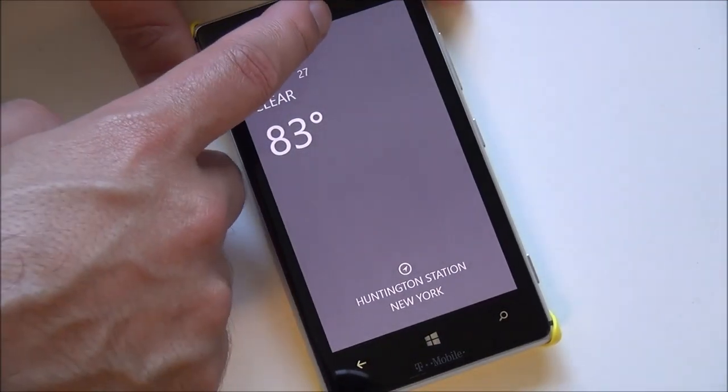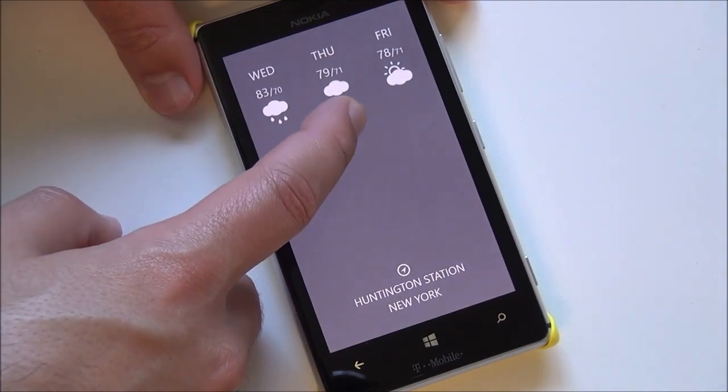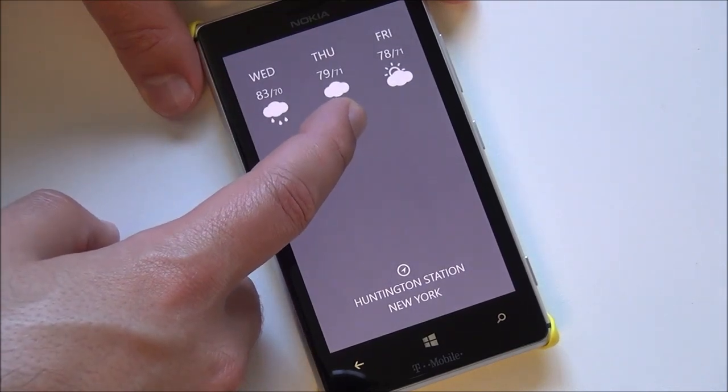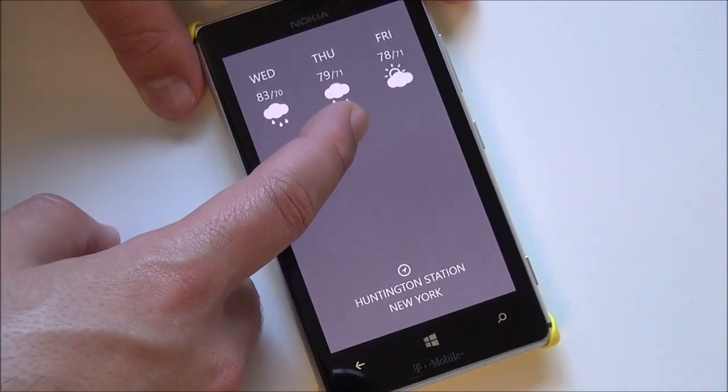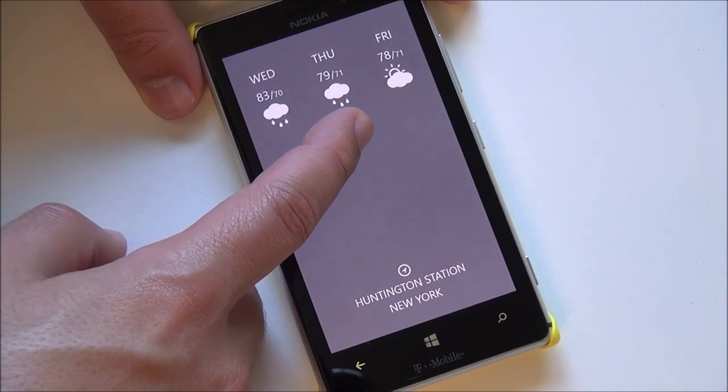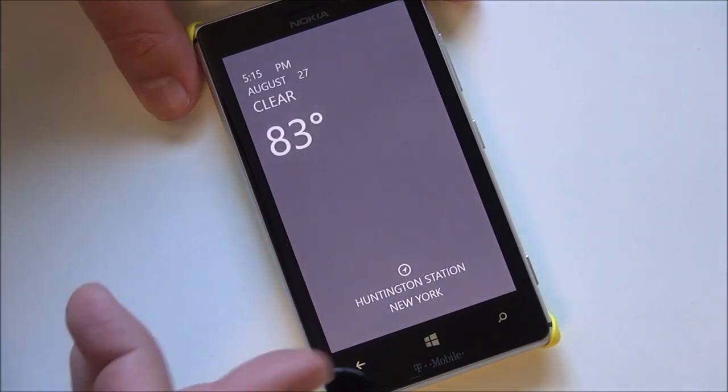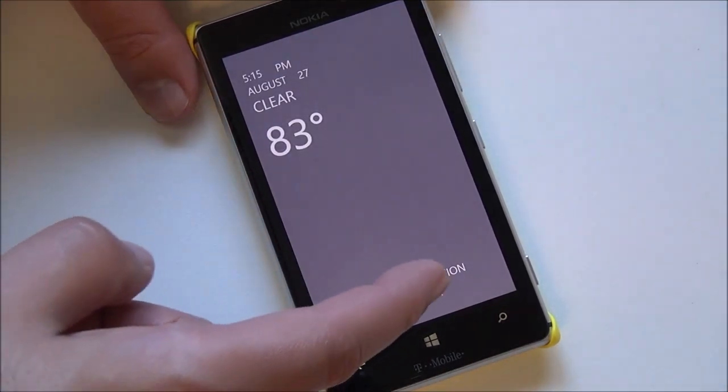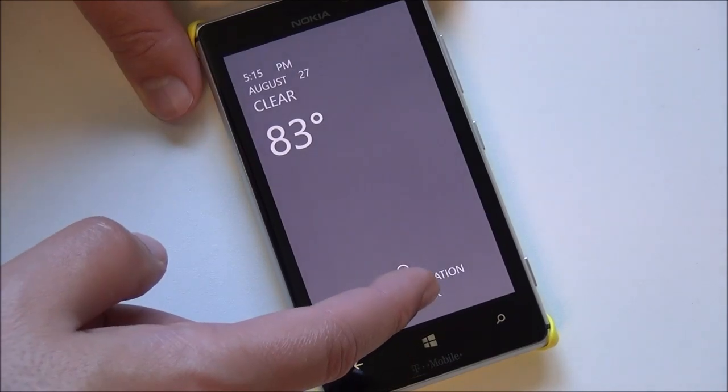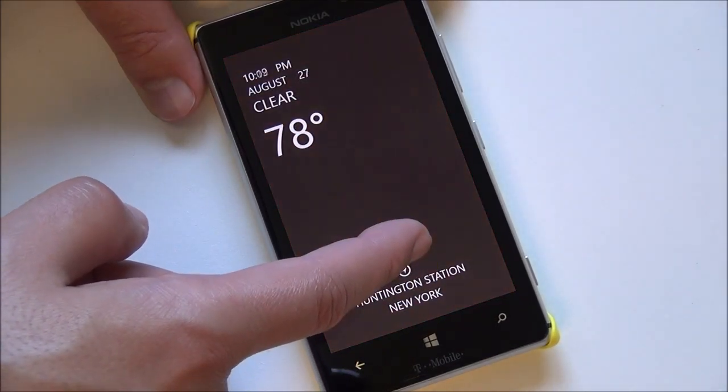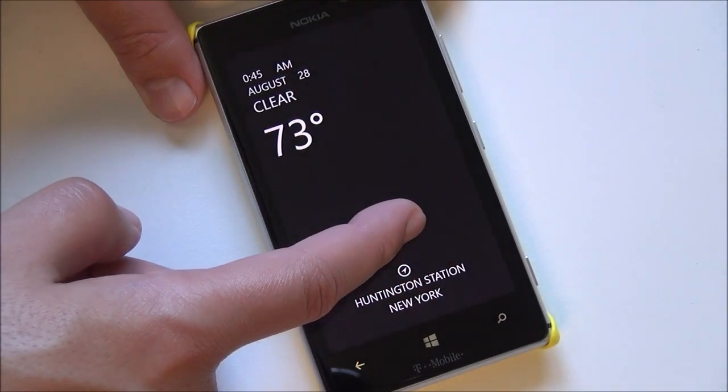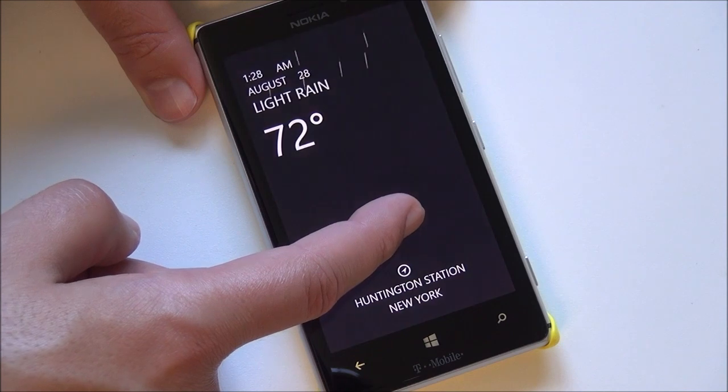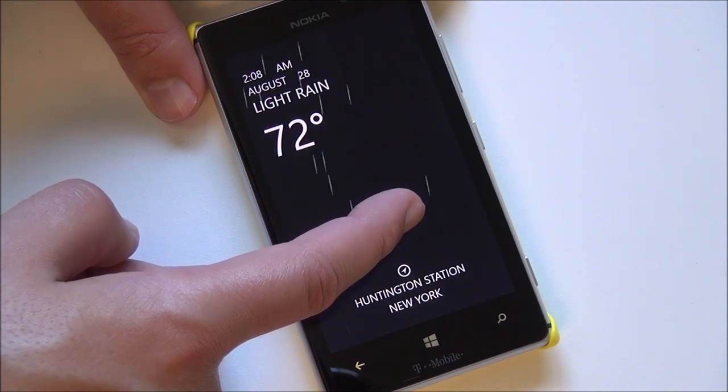When you swipe down it brings you down the 3-day forecast which is pretty convenient. You have your little icons there and the highs and lows. But probably the neatest feature is the 24-hour forecast. Simply by swiping up, it's going to start to change and you can see the actual temperature dropping, the background changing. Look, there's rain.